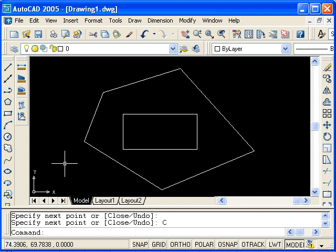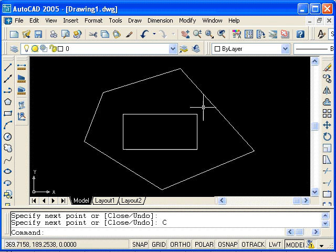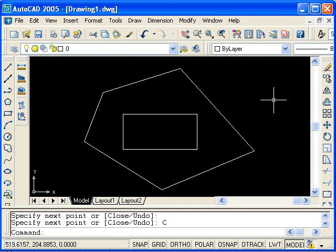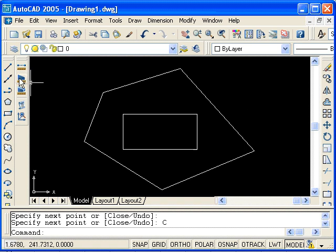Now, we can think of this as a plate with a rectangular cutout, and we want to find the area of the plate minus the area of the cutout. So I'll click on the Area command.